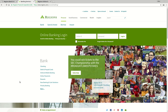Hi, in this video we're going to teach you how to enroll and log in to Regions Bank Online. So the first thing to do is go to their website, which is www.regions.com. Again, that's www.regions.com.